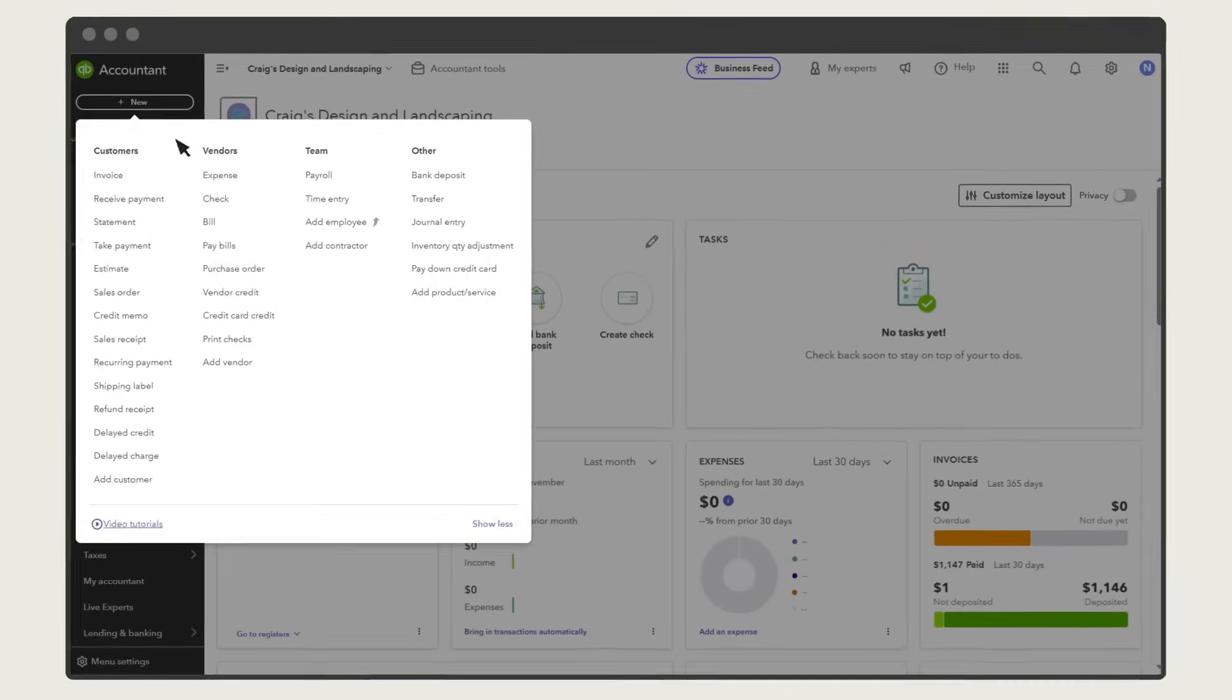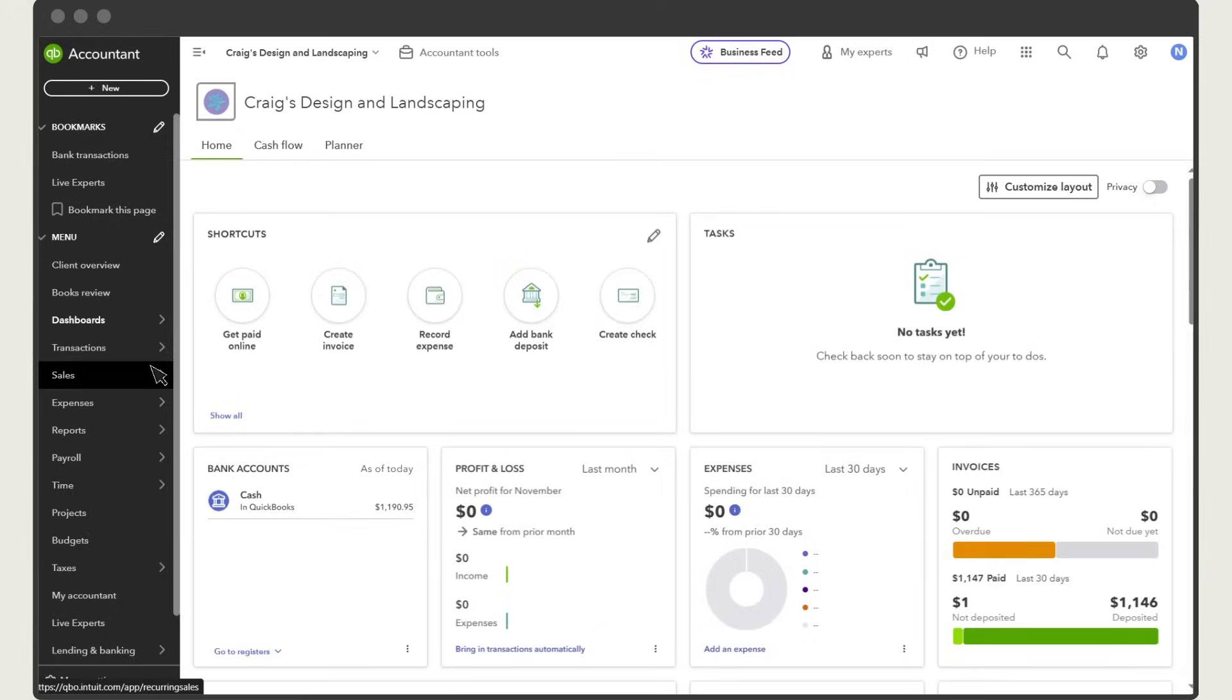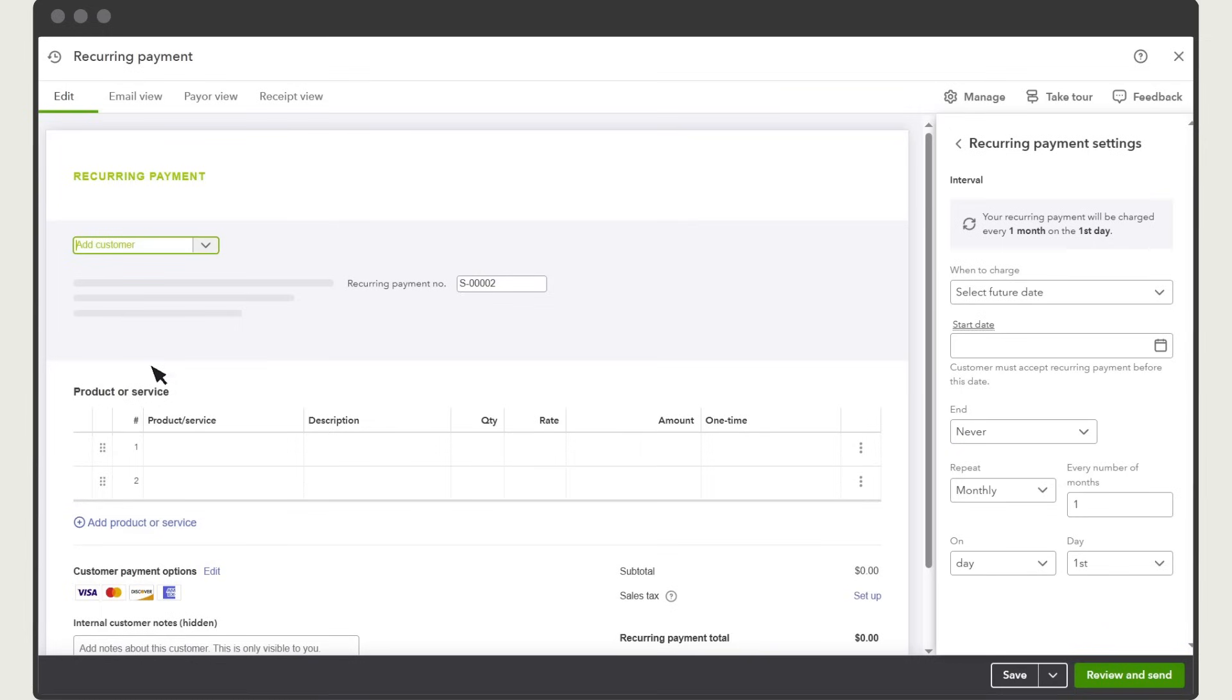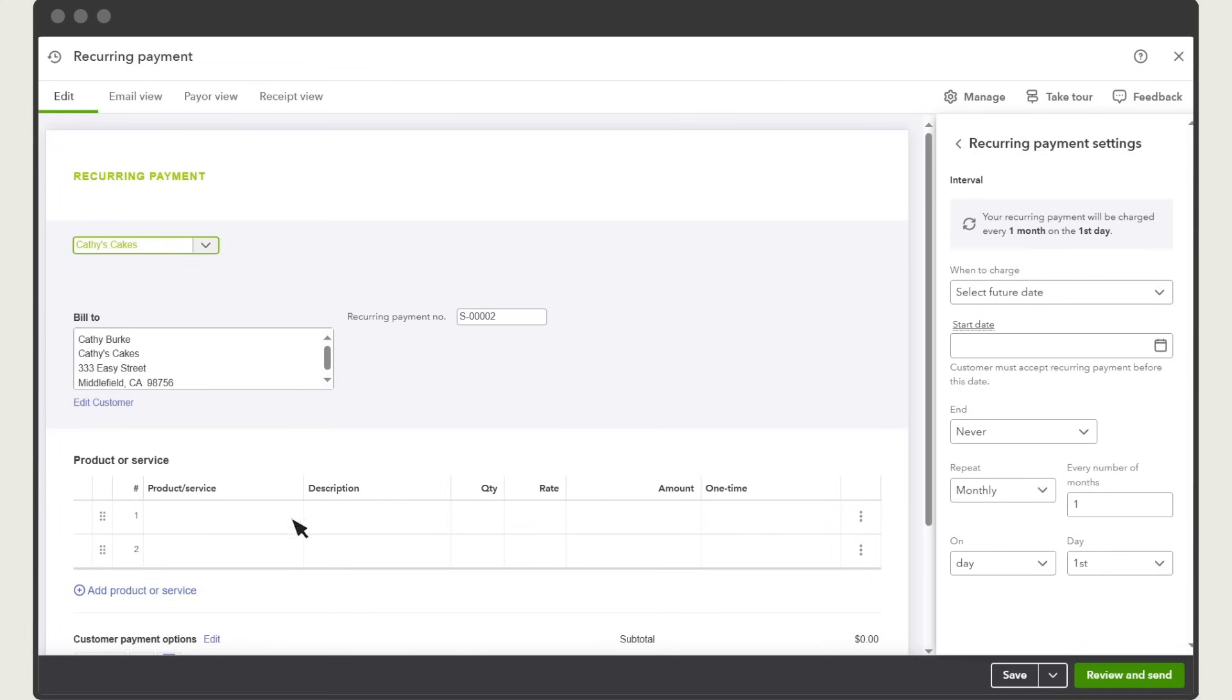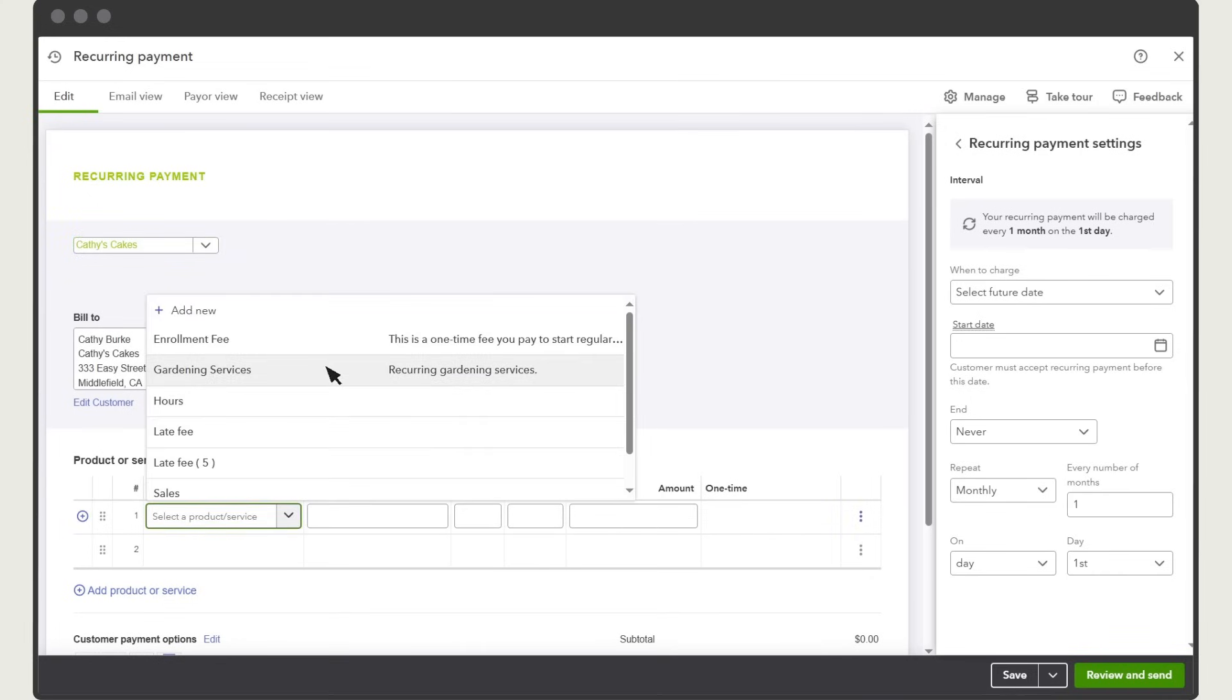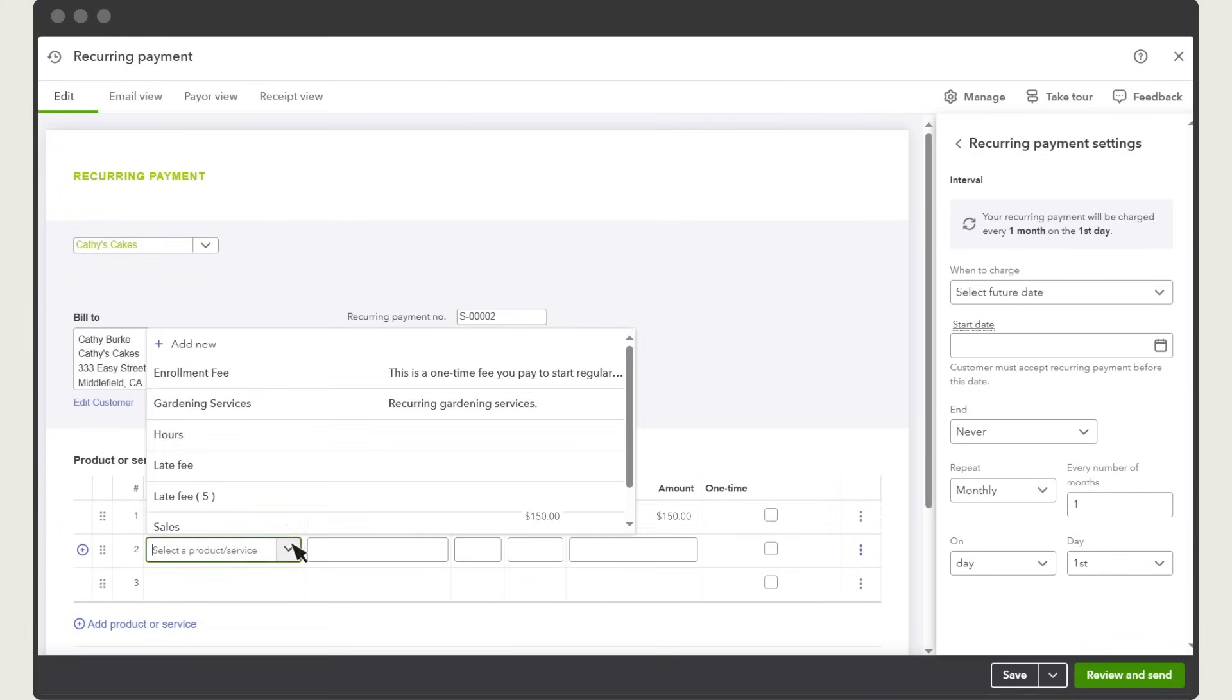Go to New, Recurring Payment. Enter the customer you want to set up a recurring payment for. Then enter the products and services you're charging them for.